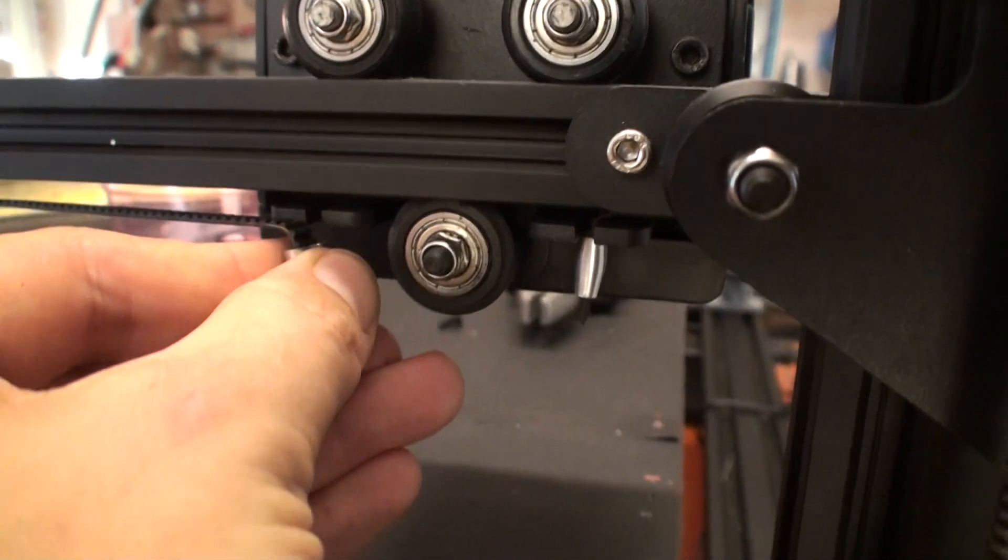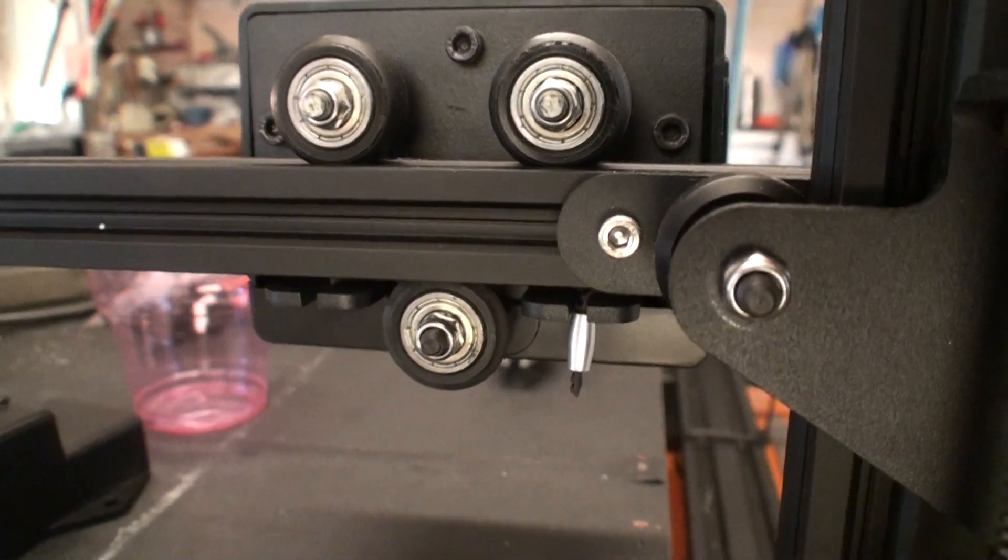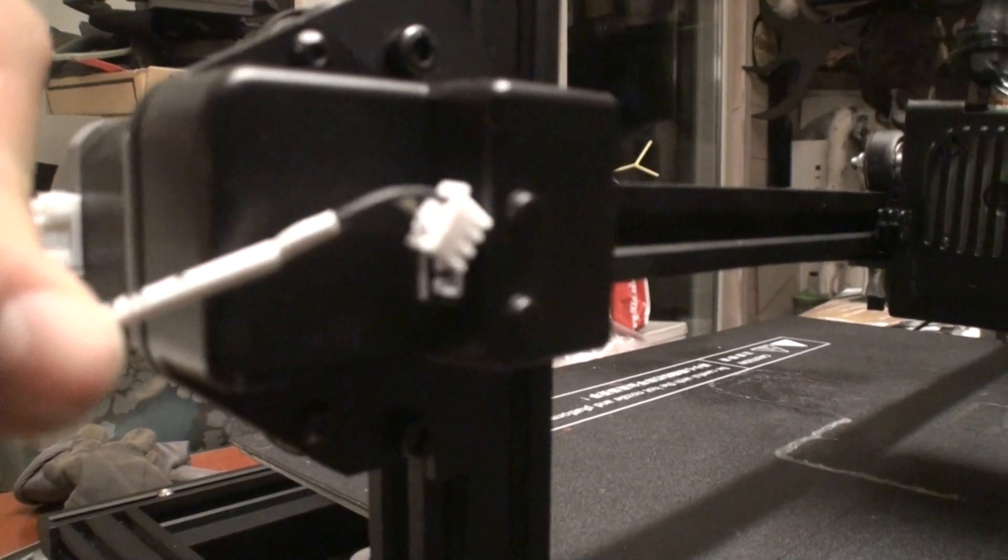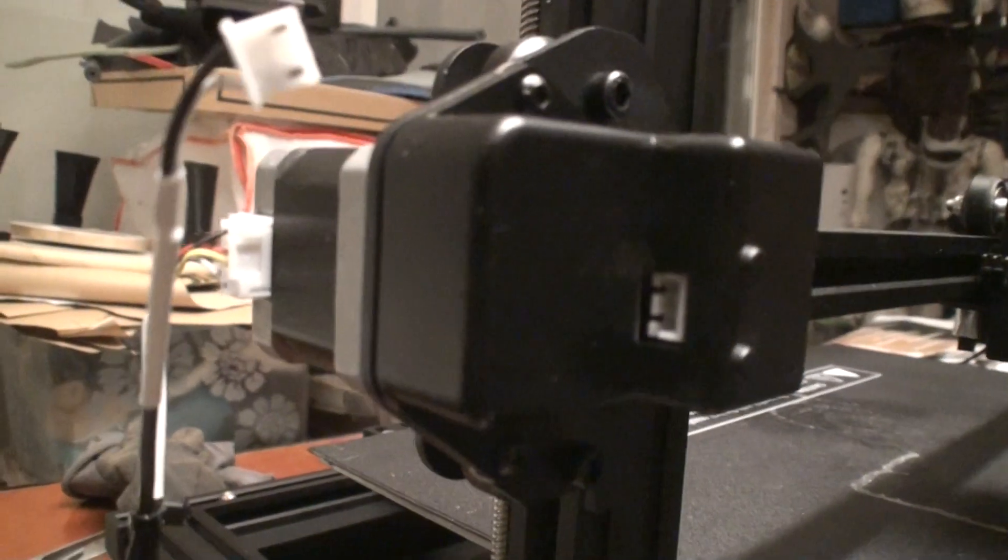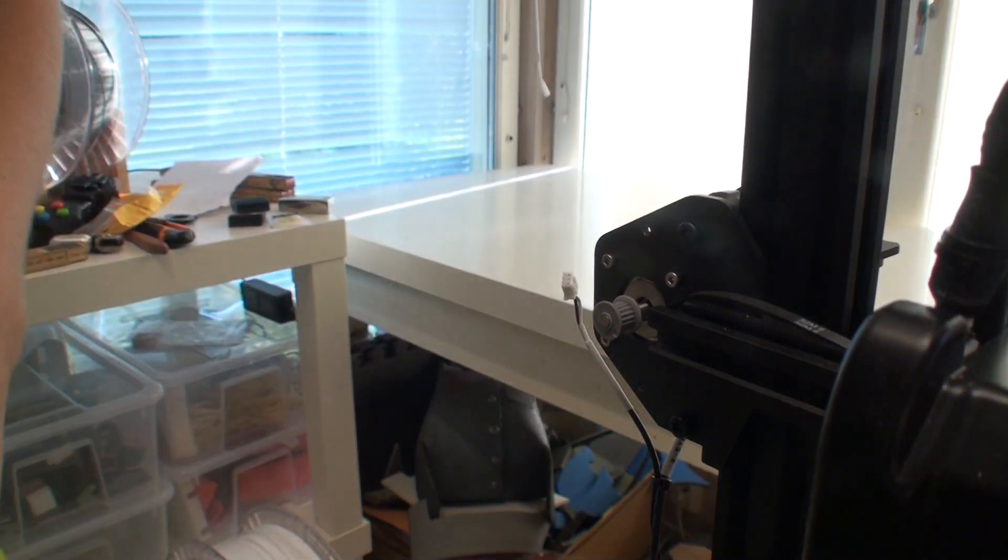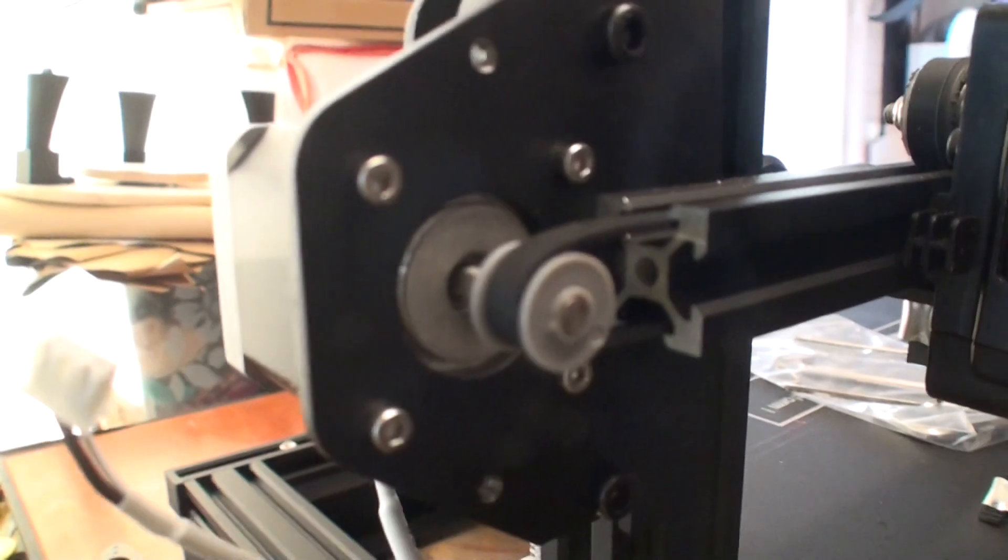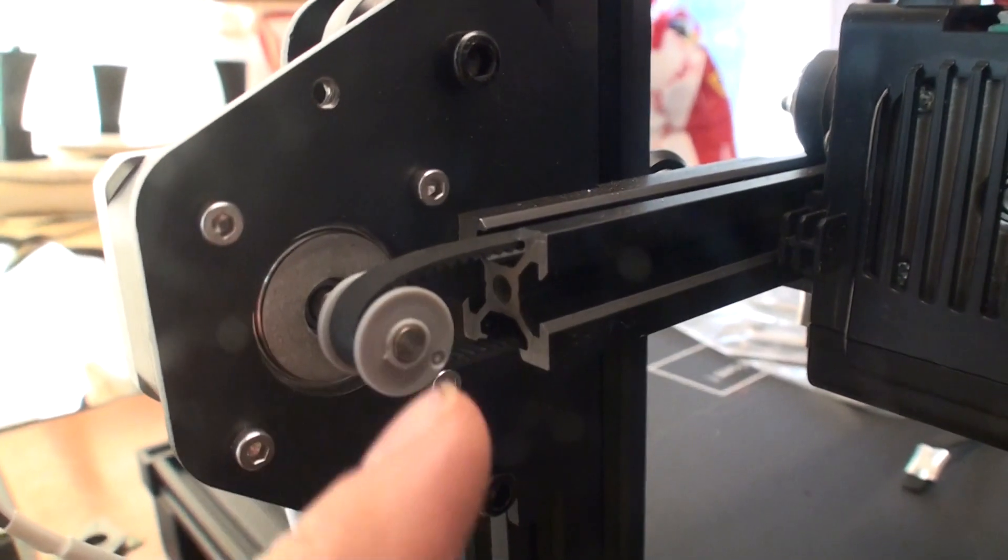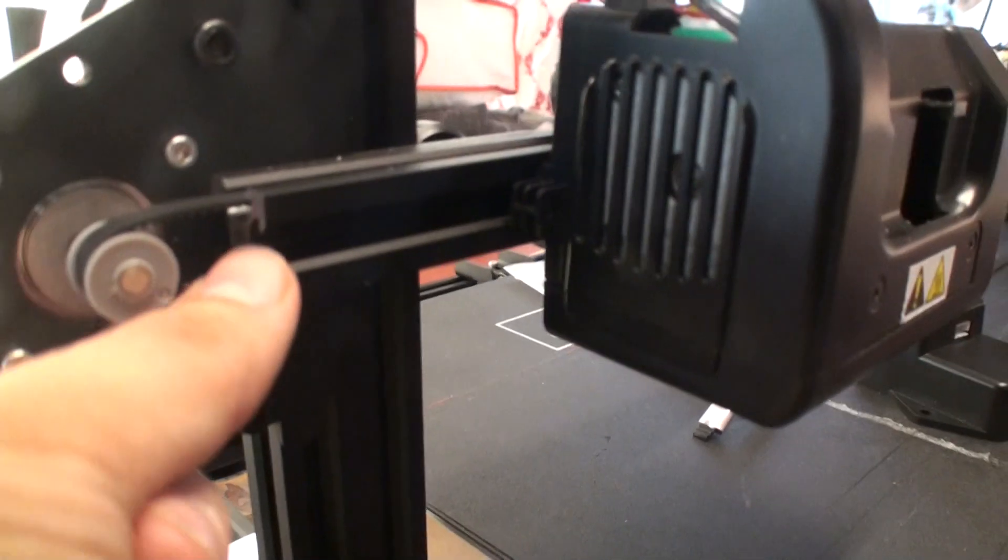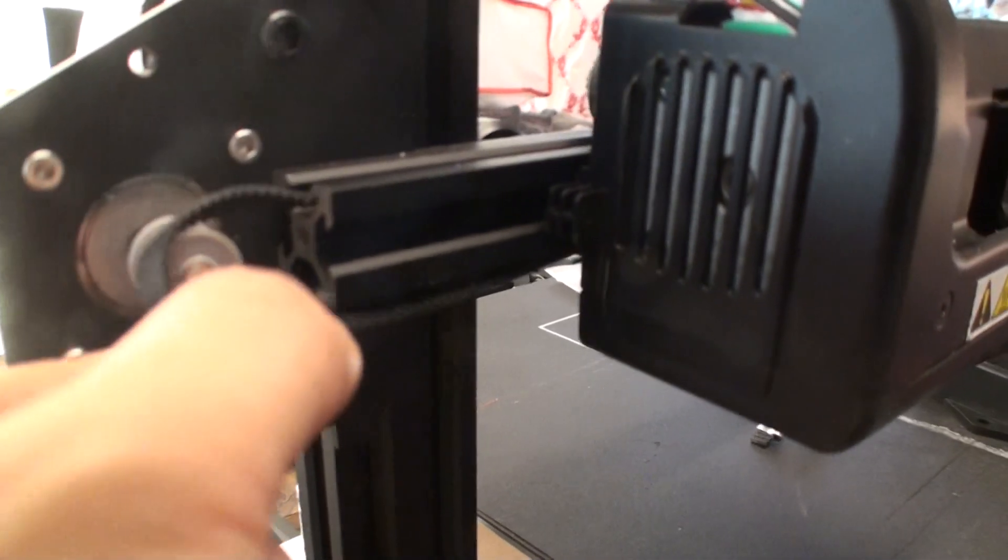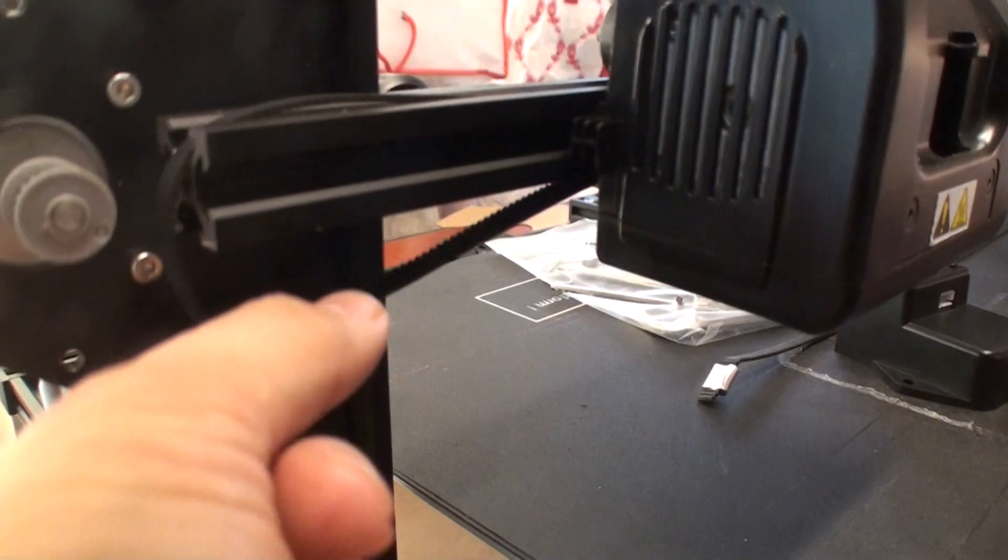So first, what you do is you remove the belt from the backside. And then you remove all the electricity from the side there and remove the cover. Now you see that you have to remove that string there to actually get this thing off.